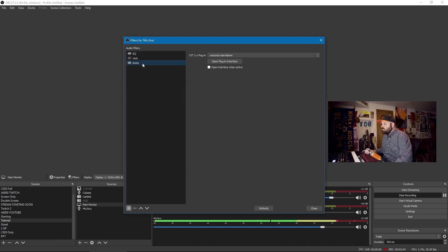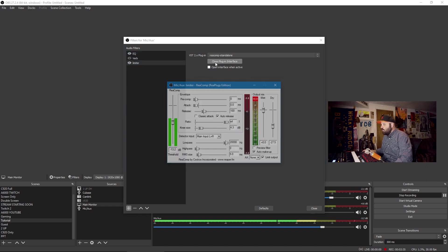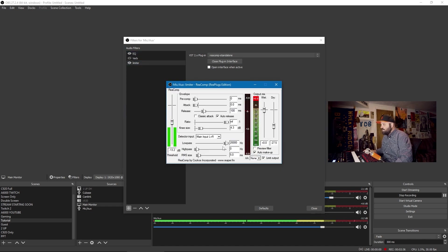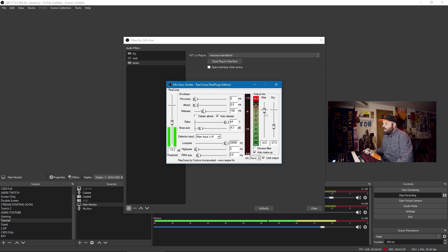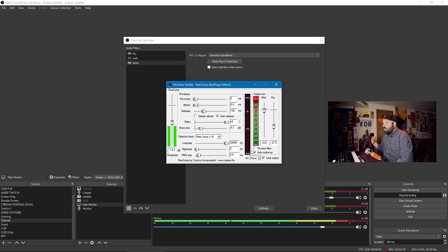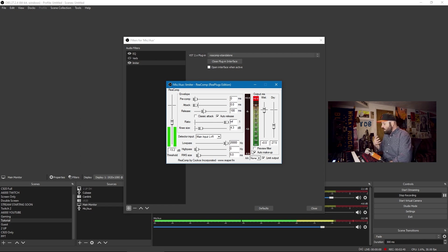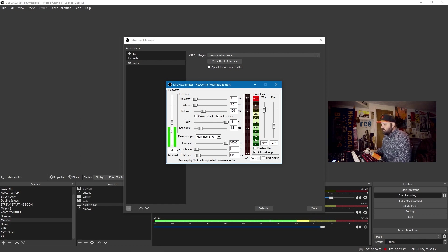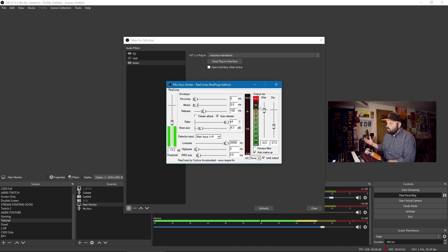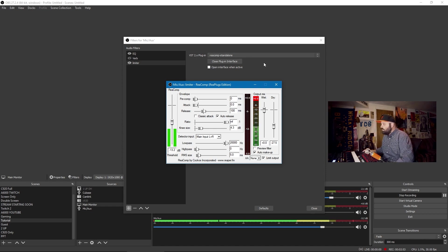Now, I also have a limiter going, and this limiter is just boosting my volume to broadcast volumes so that even though the input on my interface is relatively low, you can see here where it's coming in, it's coming out at between negative 12 and negative 6, which is where I would typically want my signal to be.